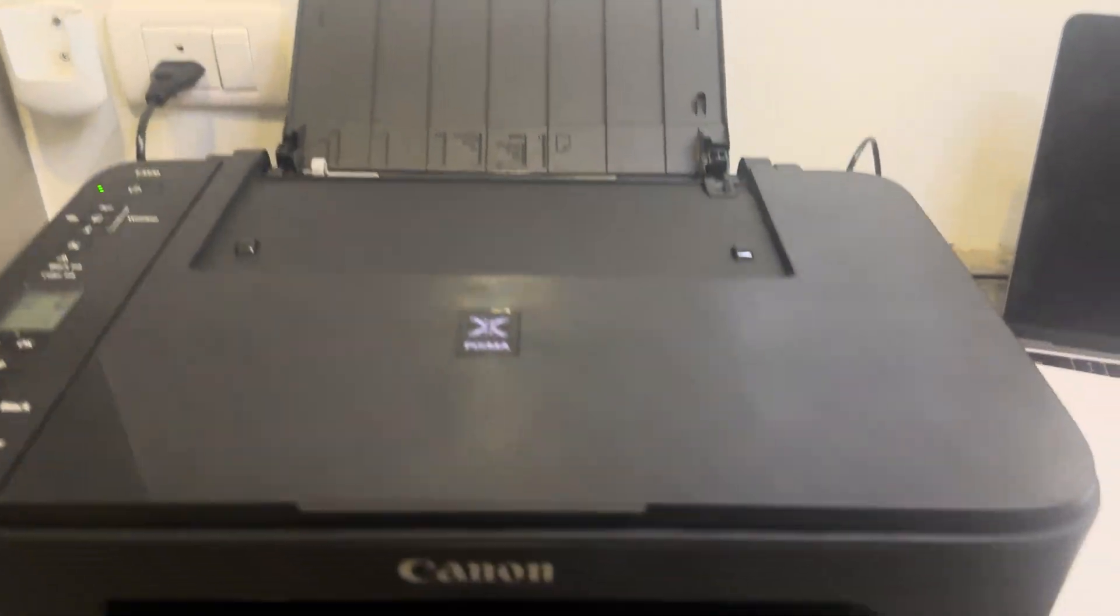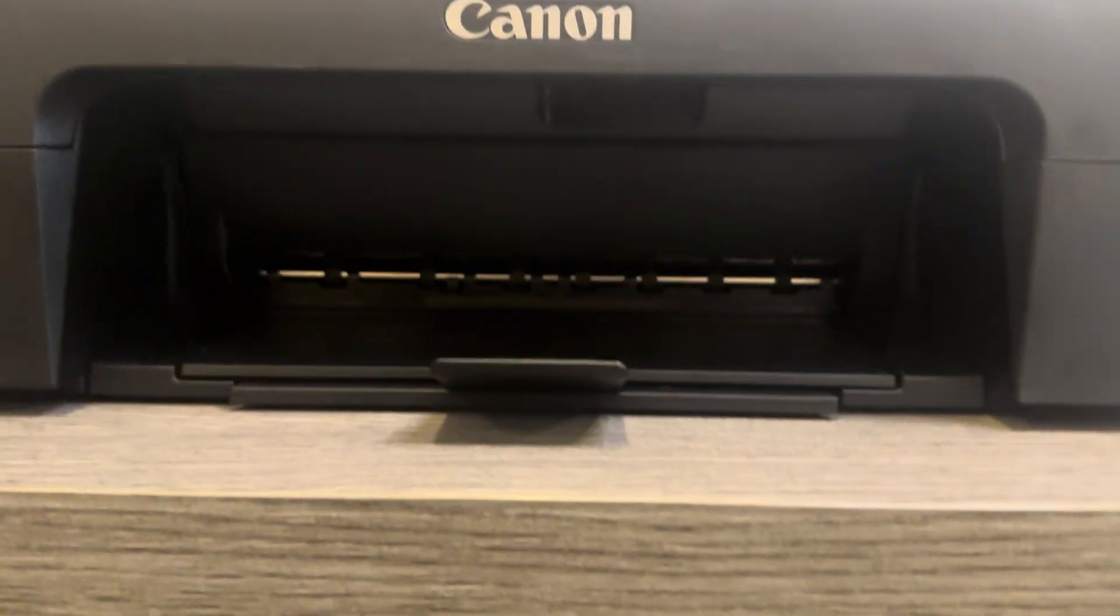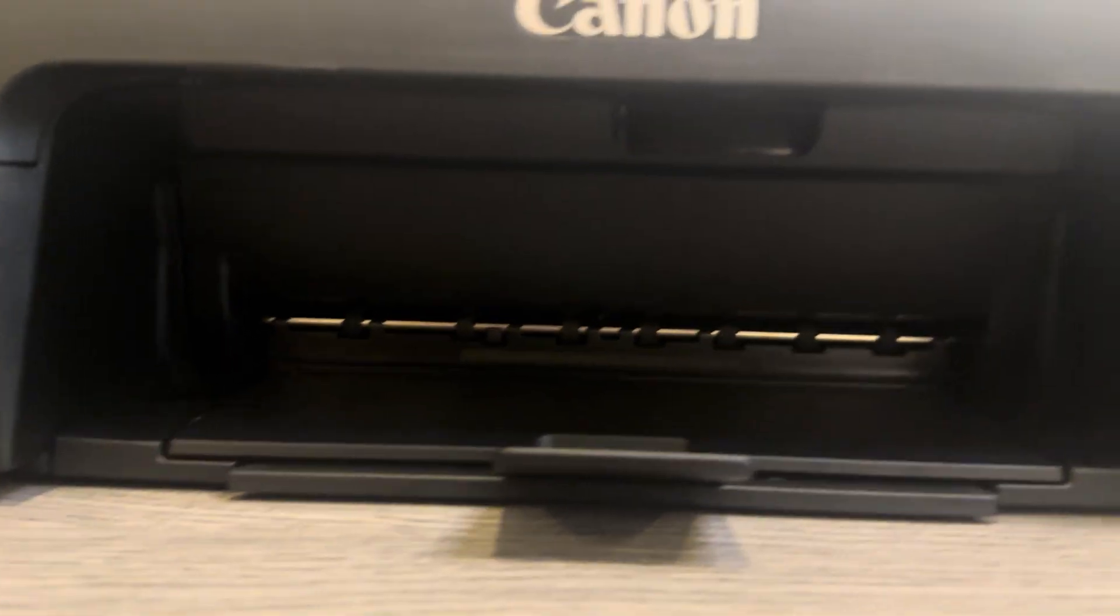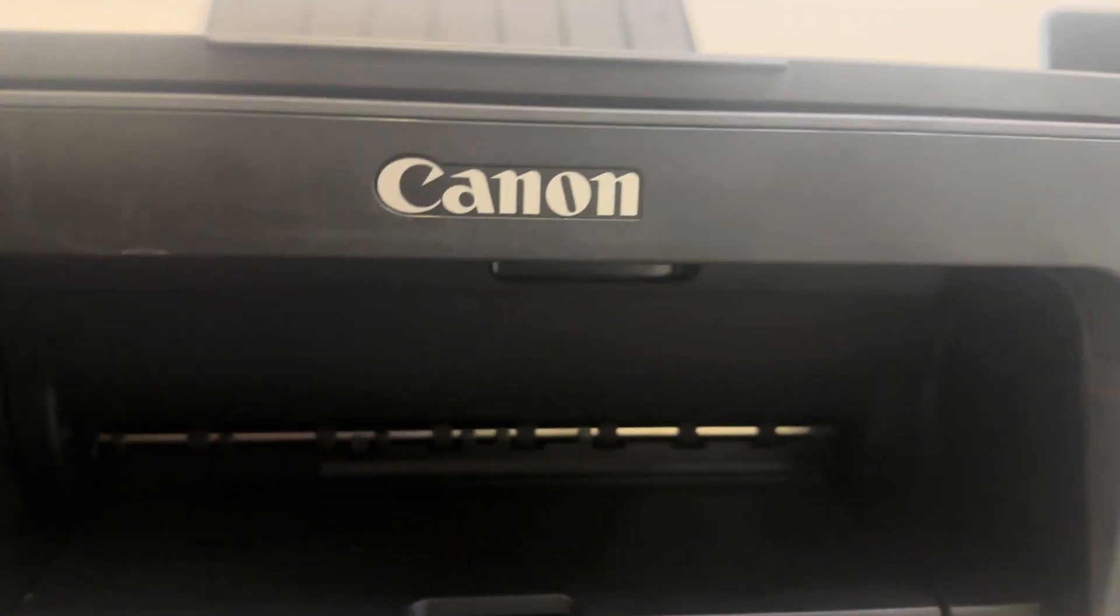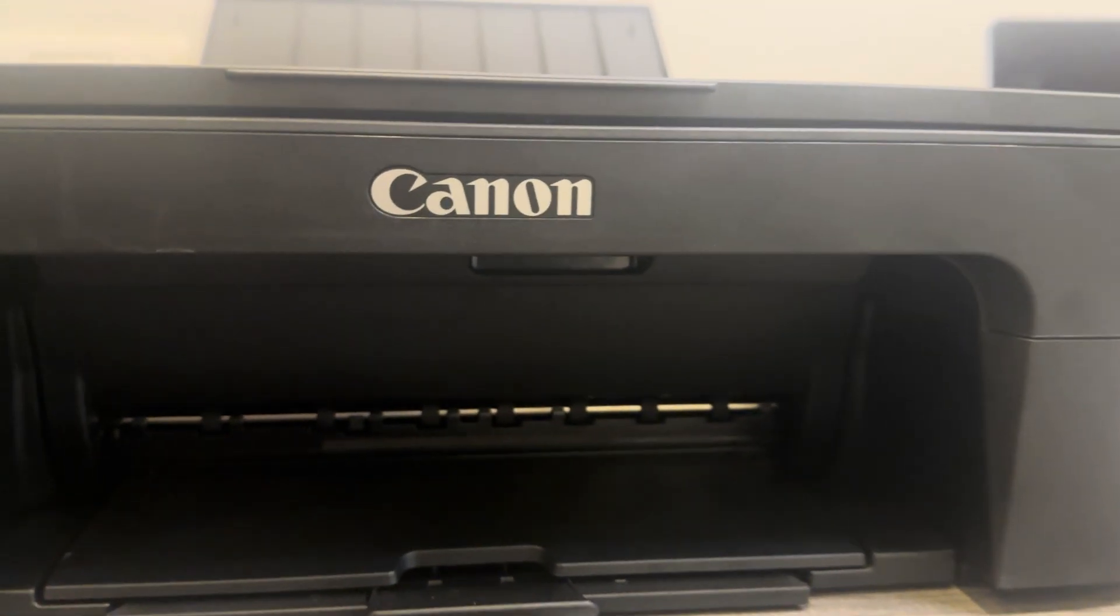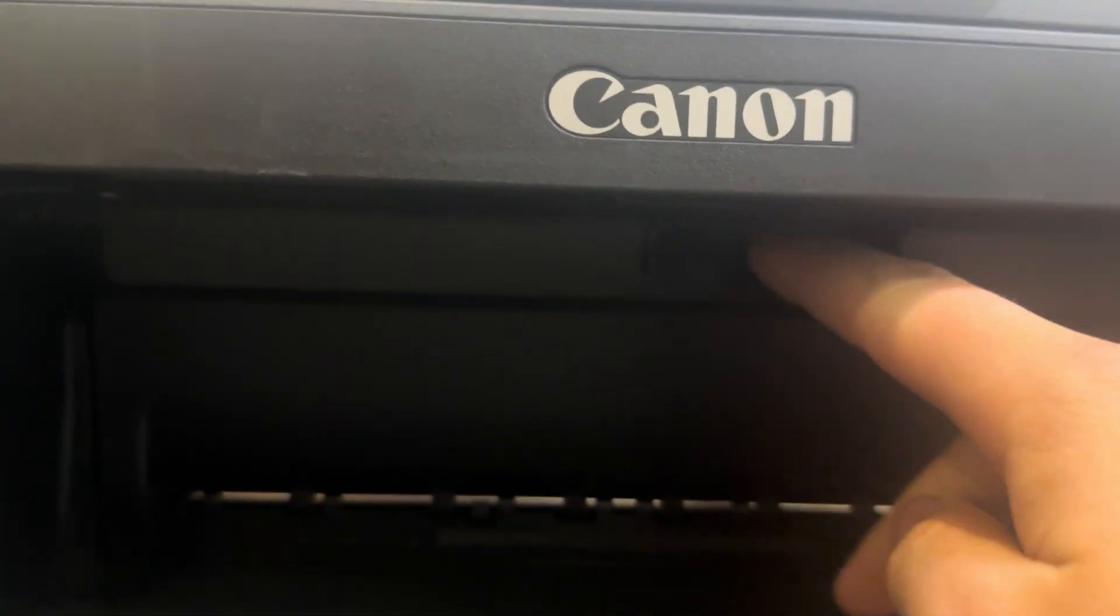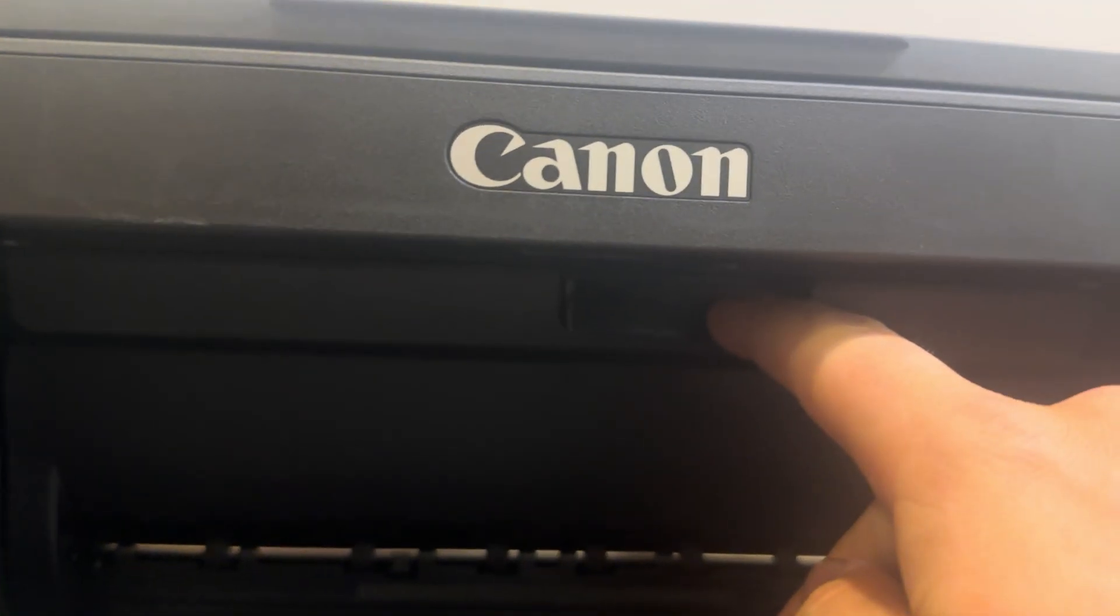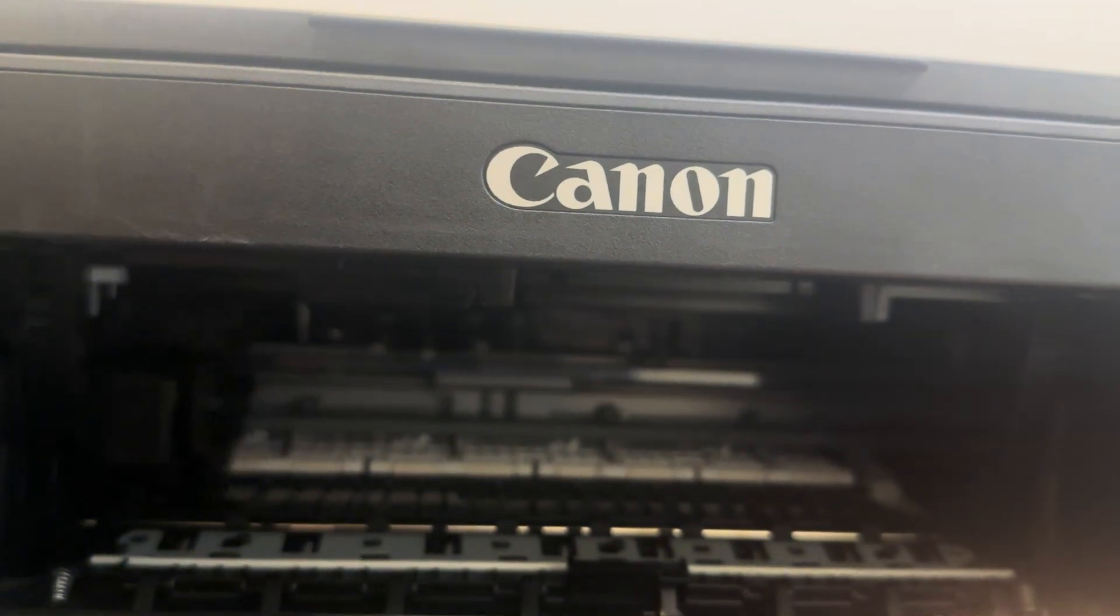Now we can shut this lid and whilst we're at the front of the printer, we can come down to the bottom. We can see here where the paper comes out once you've done your printing. You're going to want to find this little latch, pull it down, and have a look inside.